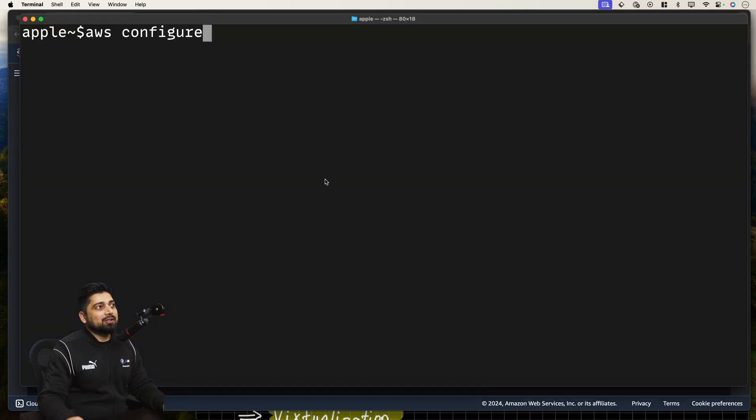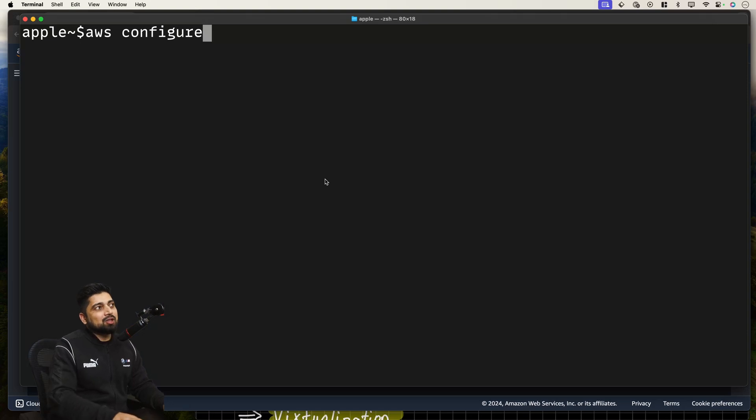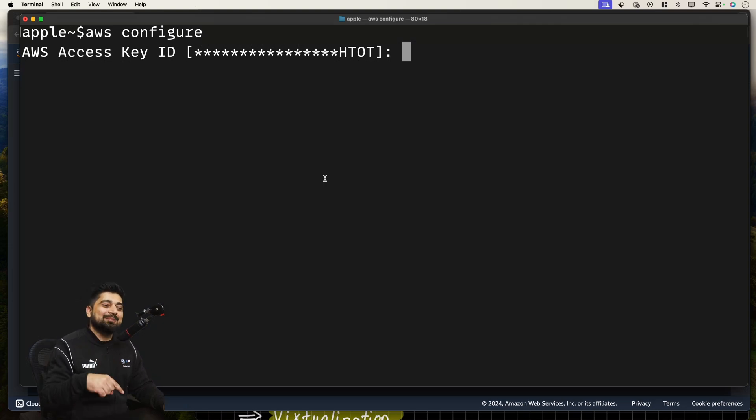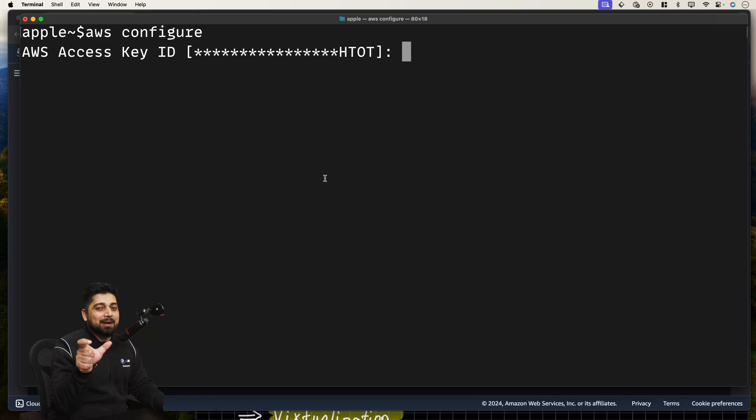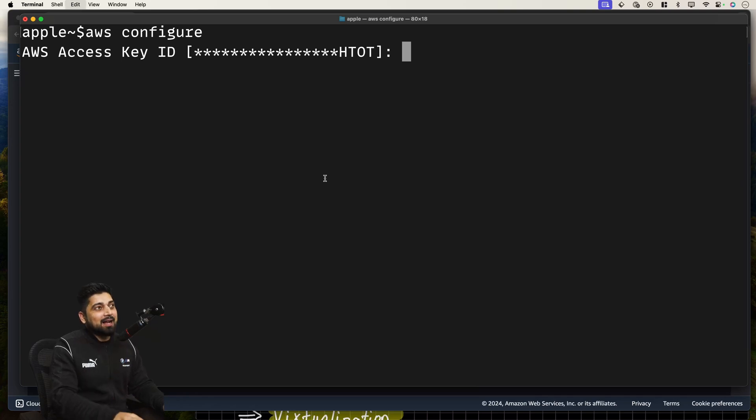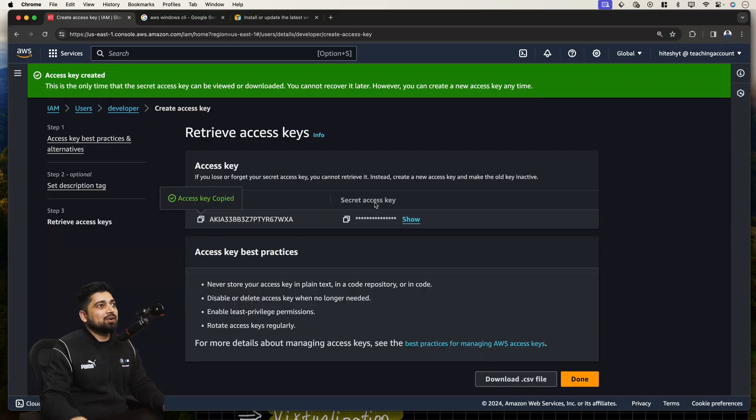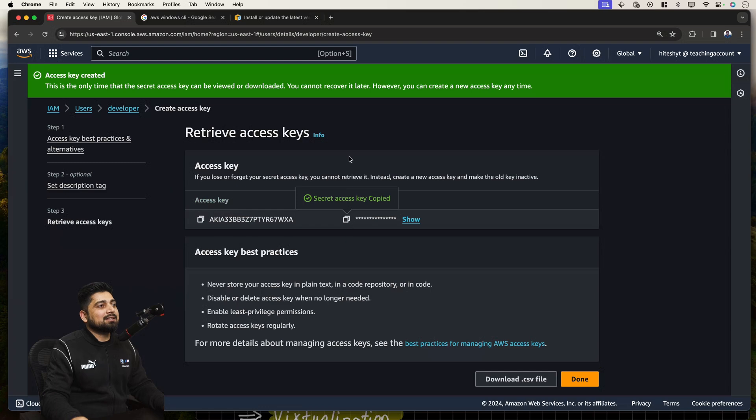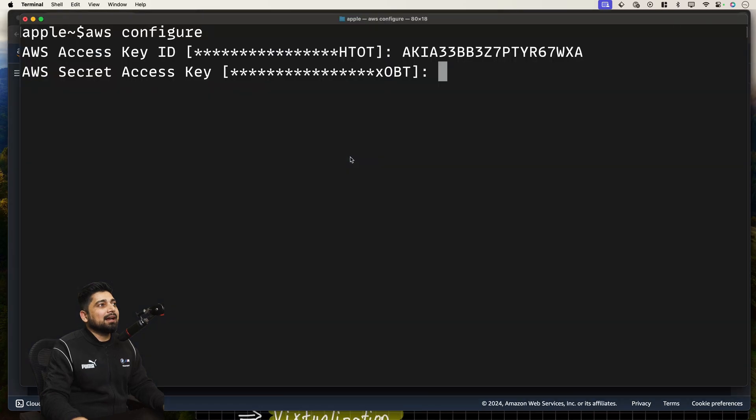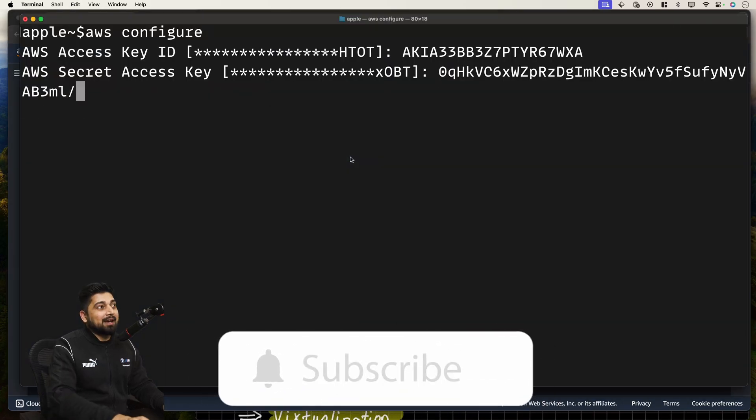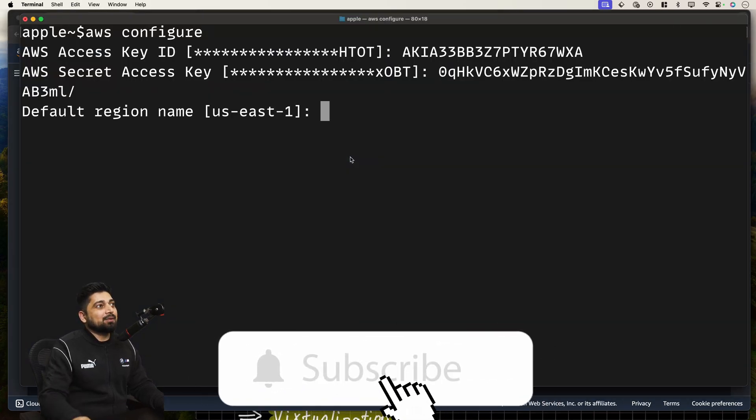Let's go ahead and copy this. Let's go back onto the terminal. Once you hit the AWS configure option, you can just hit enter. It will ask you what is your access key ID. I already have one of the access key ID in my account. That's why it's giving me these square brackets. It will not give it to you. I'll just go ahead and hit enter after pasting this. Then it's asking me the secret access key. I'll go ahead and copy this secret access key, go back and paste this, and hit enter.